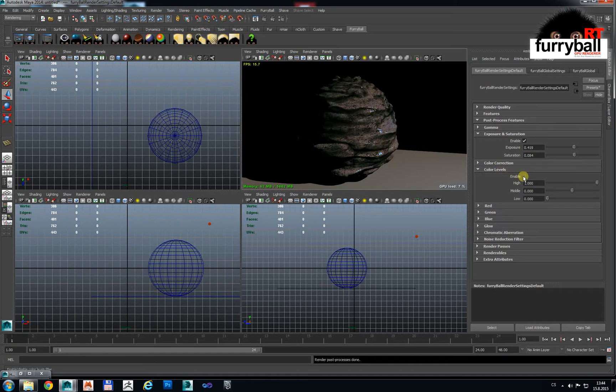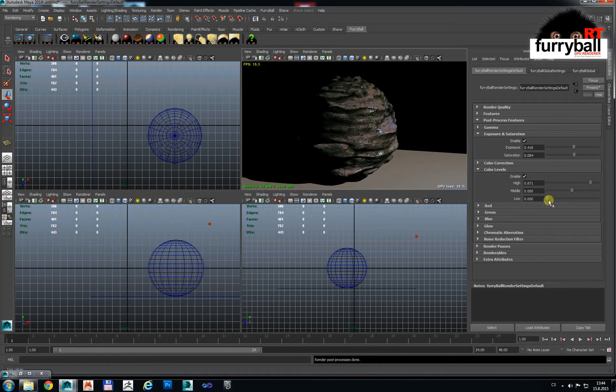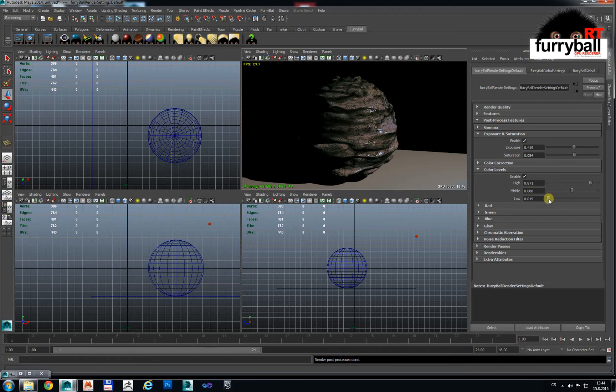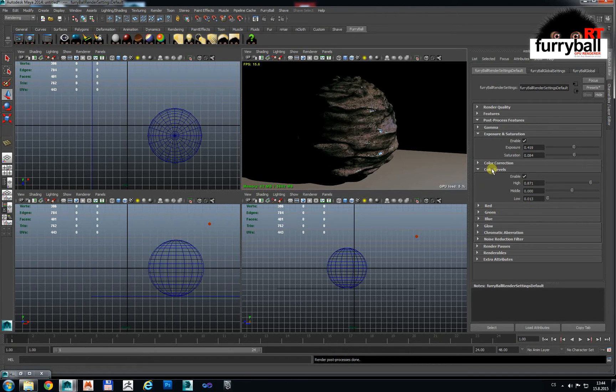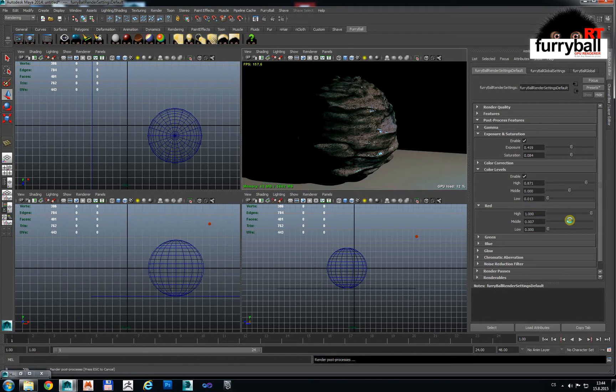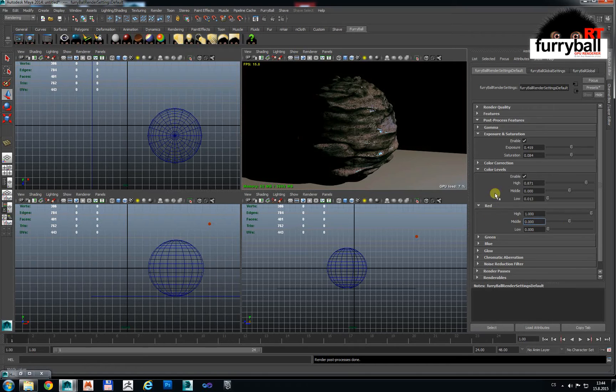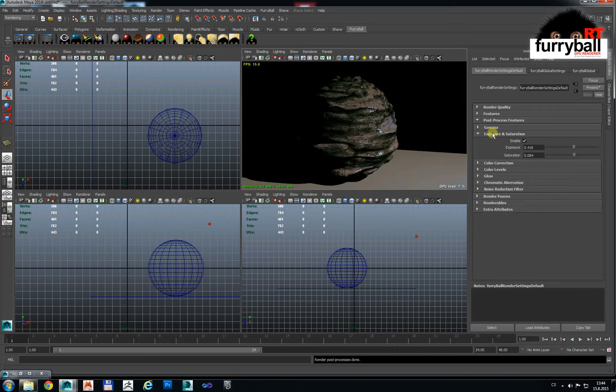It's levels, it's a color correction node and also we have red, green and blue values here. And you can change all values.